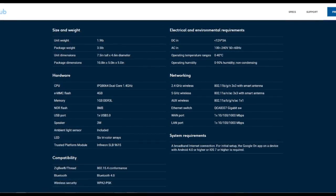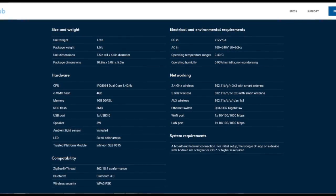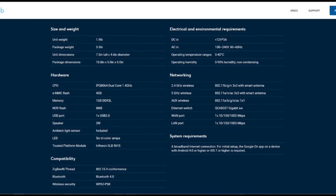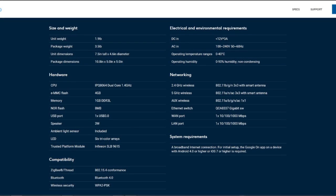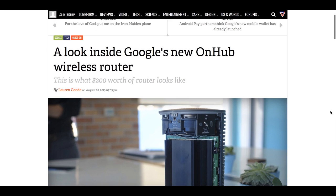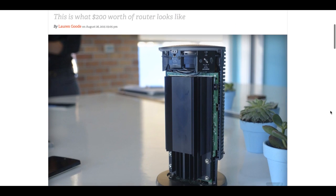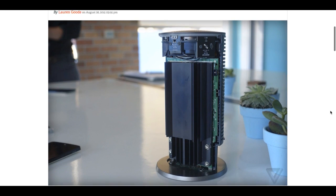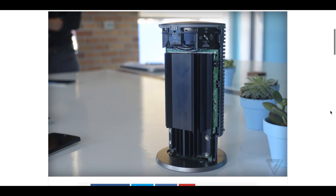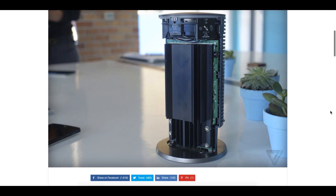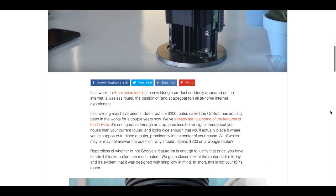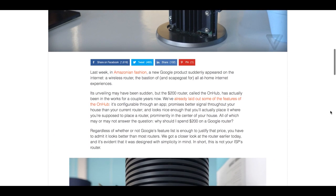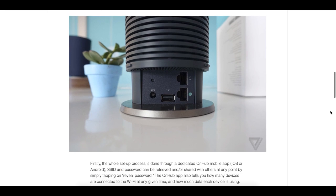Google believes that the Amazon Echo style router will probably make you want to keep it in the open. And why not? The OnHub looks classy, it's minimalistic and complements your home's interior rather than look like an intruder. But does that mean that looks are enough?